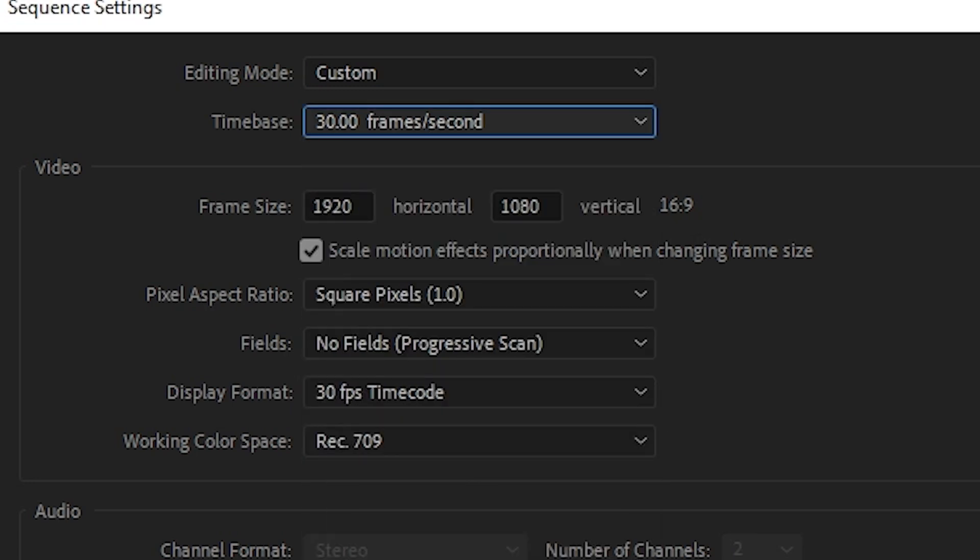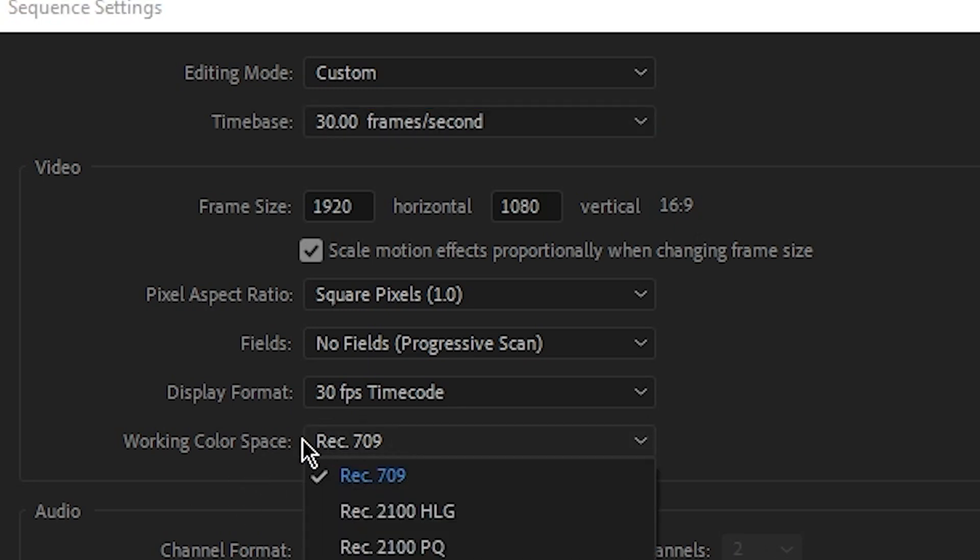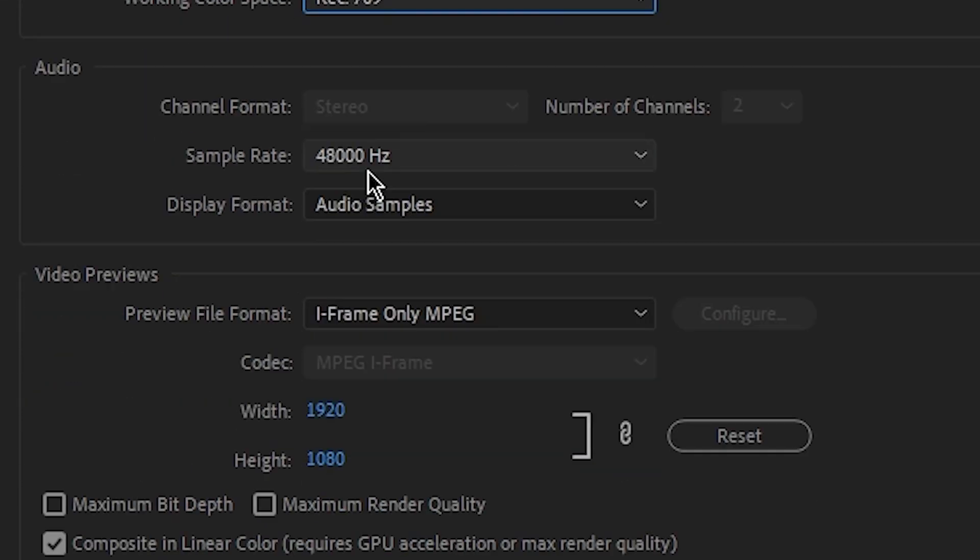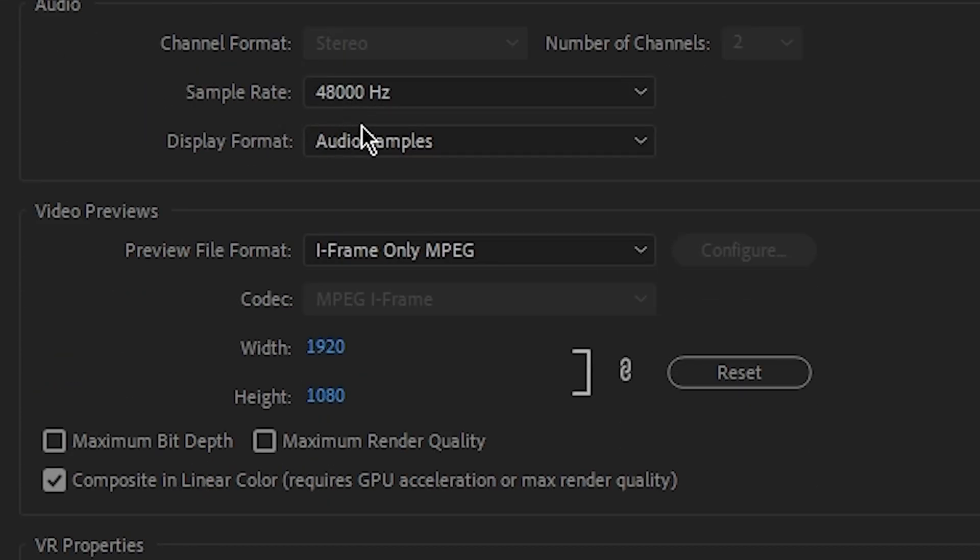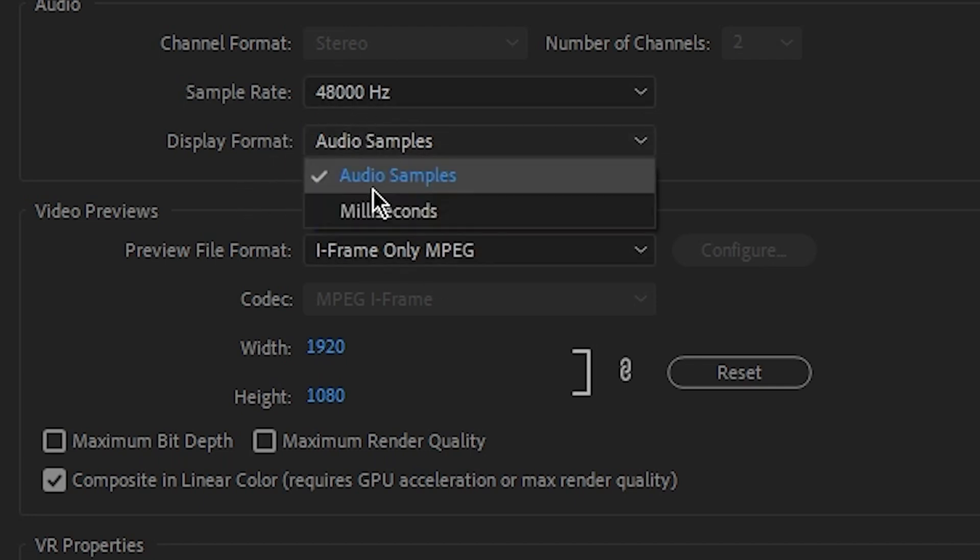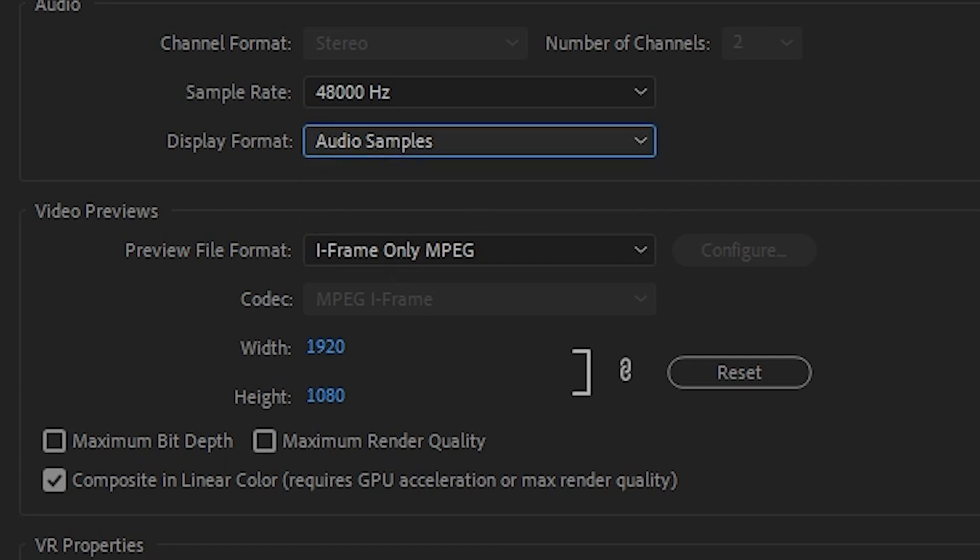rate, 48,000 Hertz is good—it'll be more than good. And for the display format, we'll choose audio samples. And for the preview file format, I prefer to choose QuickTime. And for the codec,